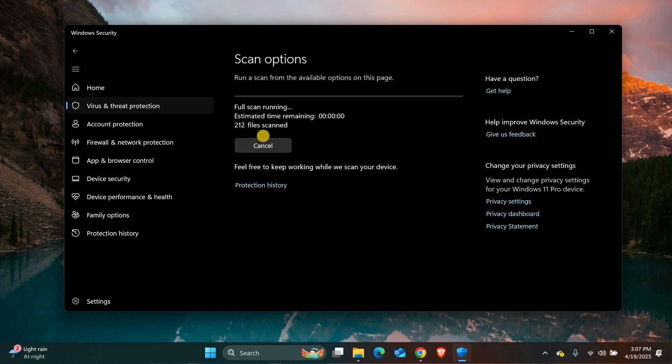Once the scan is complete and the threats are removed or quarantined, your system should be clean. It's always a good idea to keep Windows and Windows Defender updated so you stay protected from new threats.